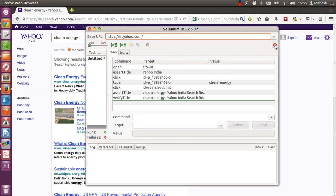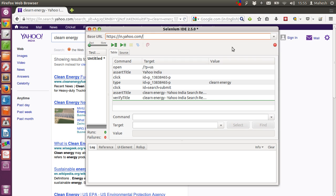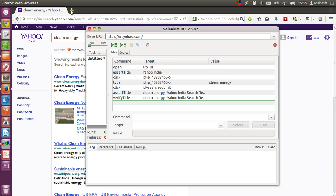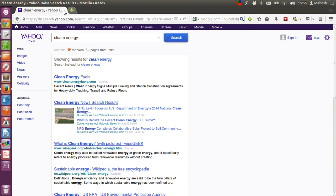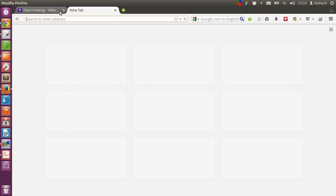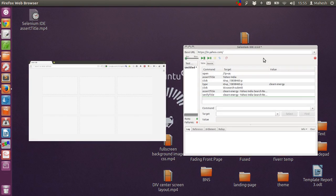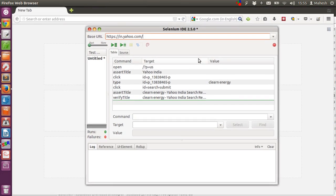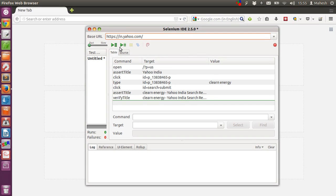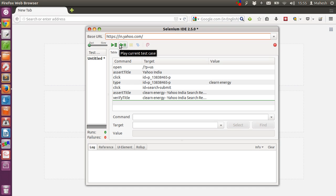Let's stop the recording and let's try to run the test. But before that, let's close this one for now and bring our ID back. Now, we can run from entire test suite or step by step. So, let's play entire test suite.